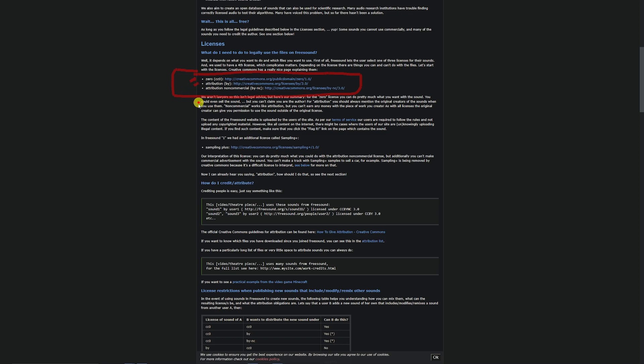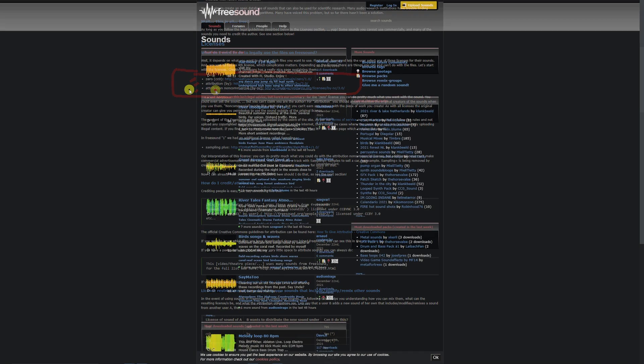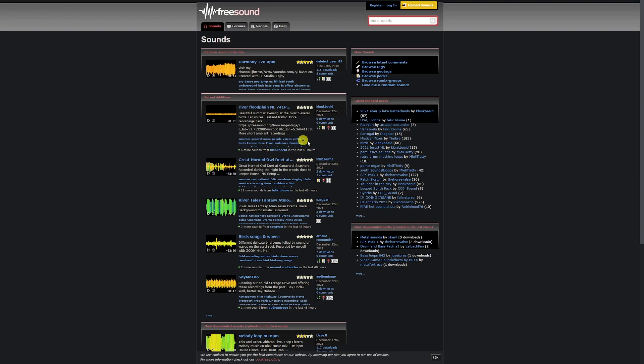Then there's a second one: attribution. You need to specify in your credits, or wherever it may be, that you attribute the person who created it. The third example is attribution with non-commercial. You cannot use this in a commercial game or product. You can often see this in their sounds.